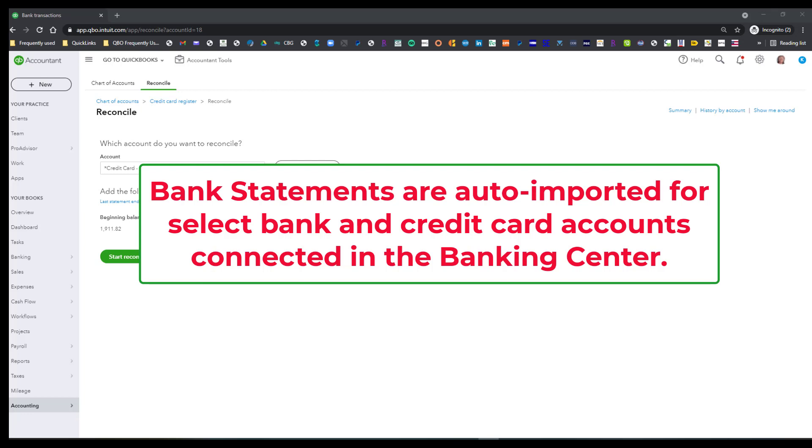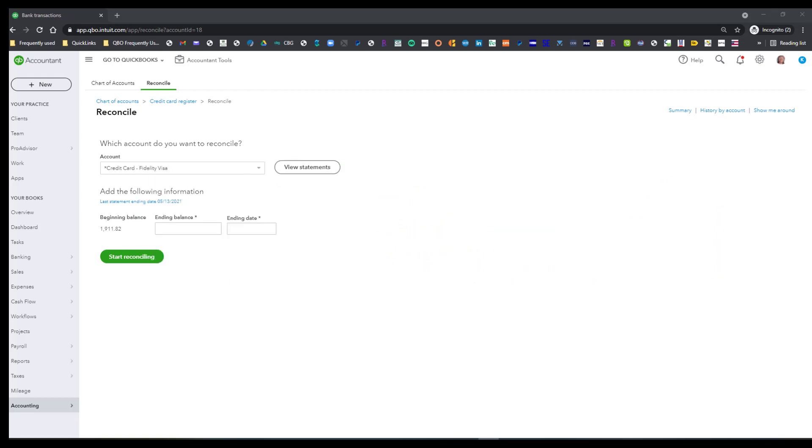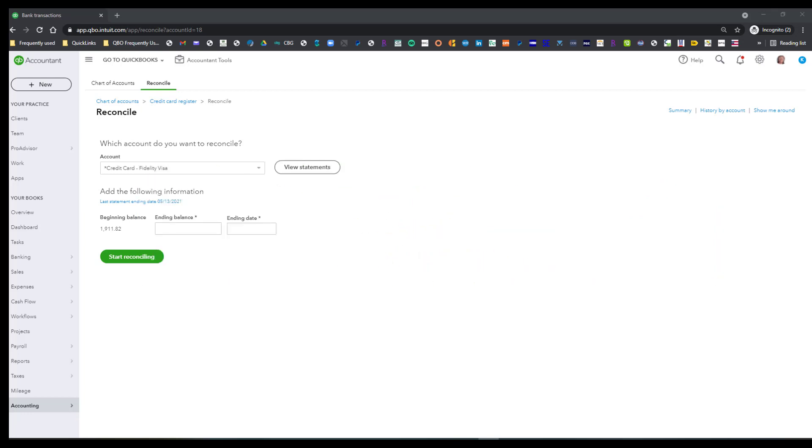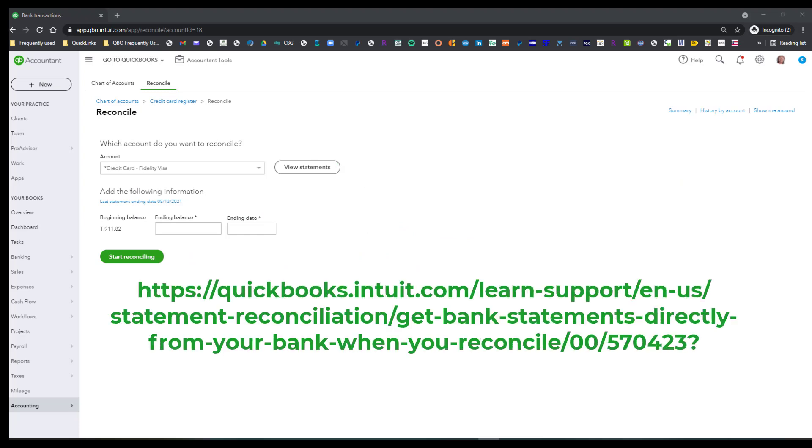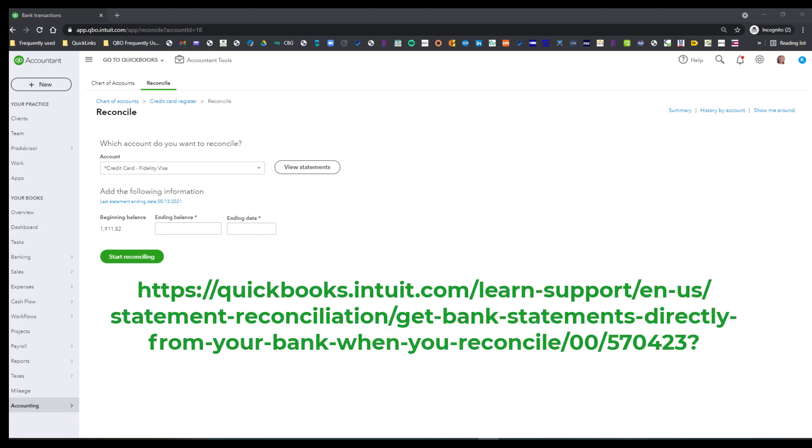Now, what I'm going to do in the comments below is to put the link to the article where you can see a list of current banks and financial institutions that are supported.